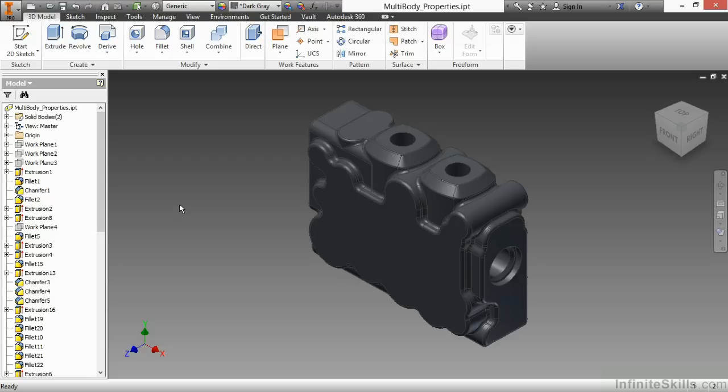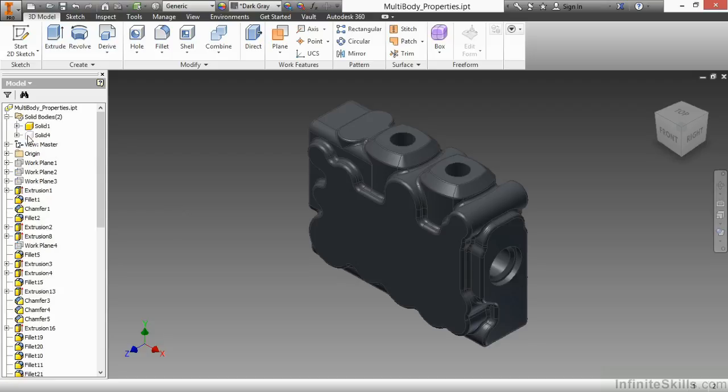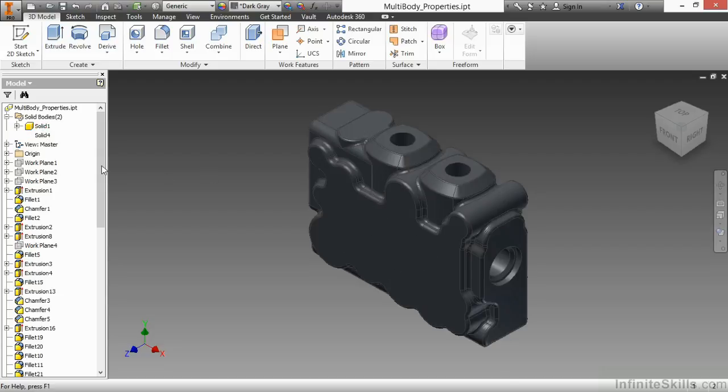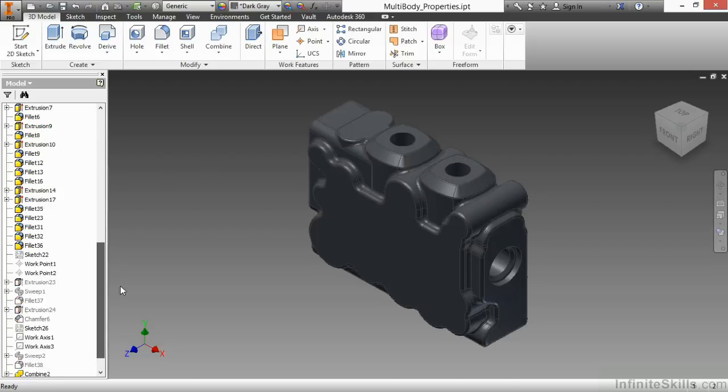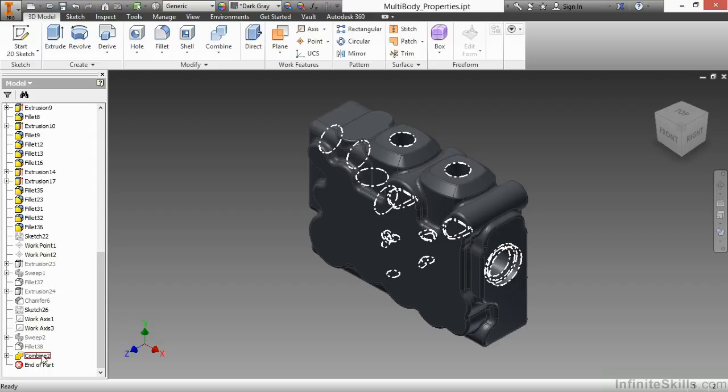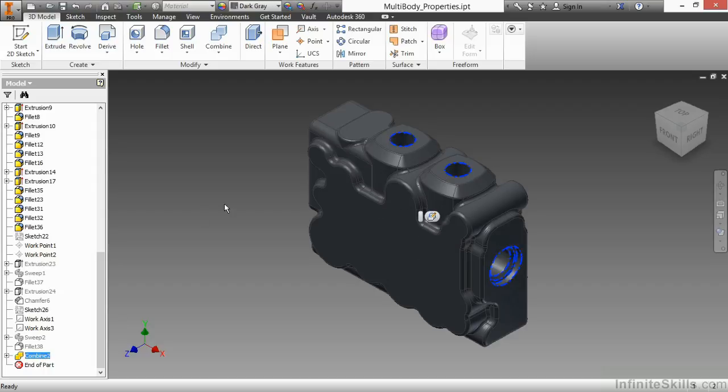If I examine this, I have two solid bodies in here: Solid 1 and Solid 4. Solid 4 was utilized to create a combine to remove an internal tool body from this casting. When you do that, it immediately turns off the tool body from being visible.